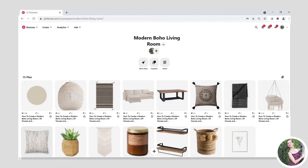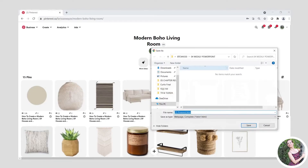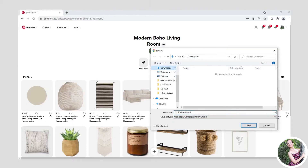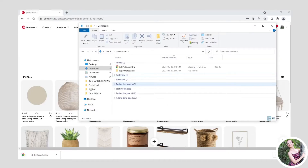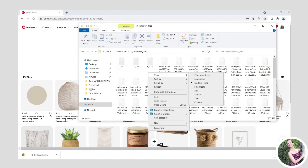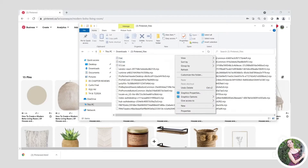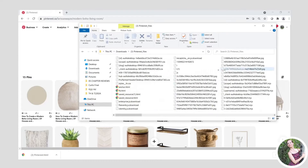Now here I am in Chrome on Windows with my modern boho living room board open. I'm going to right-click and click Save As. I'm going to make sure that I have web page complete selected, and I'm going to save it to my downloads folder.